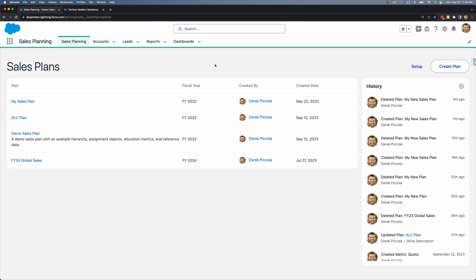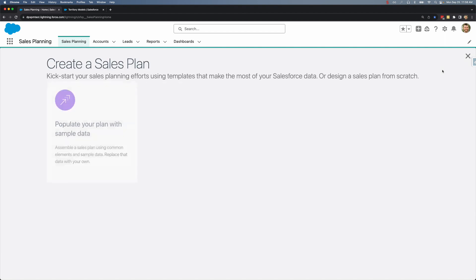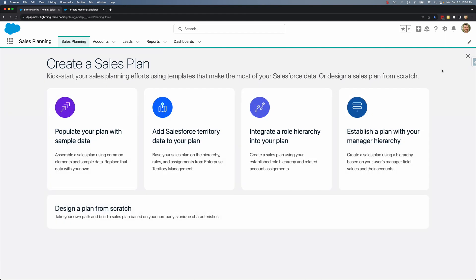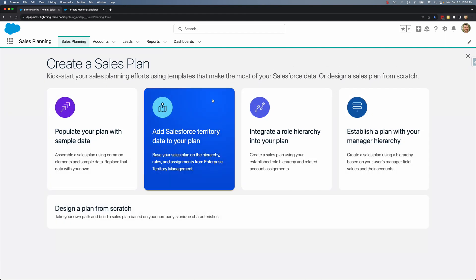Let's create a new plan by clicking the create plan button and then I'll select add Salesforce territory data to your plan.